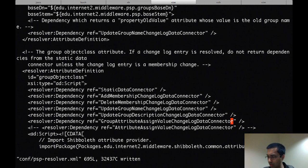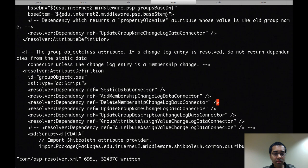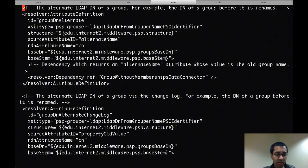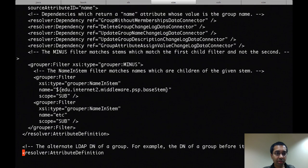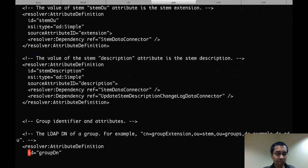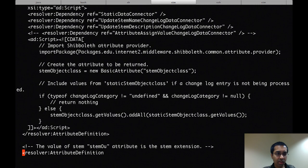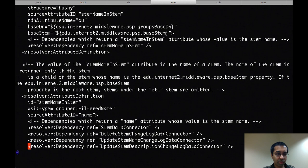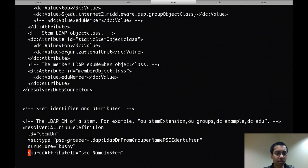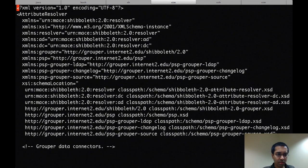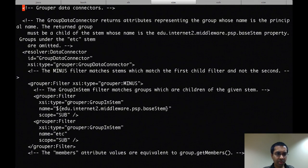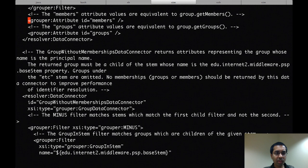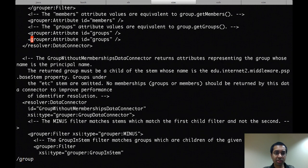And again this is being copied over from there as well. Alright, so now with the see also, actually the first thing I'm going to do is in the group data connector, I'll add the attribute for the see also attribute.